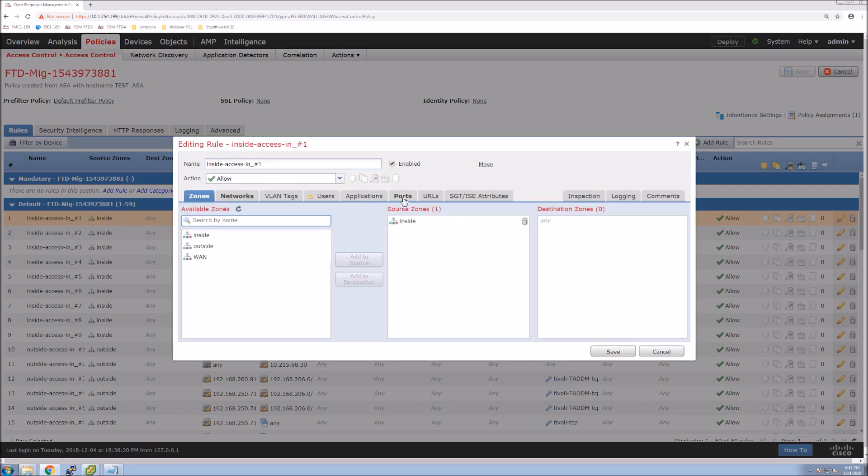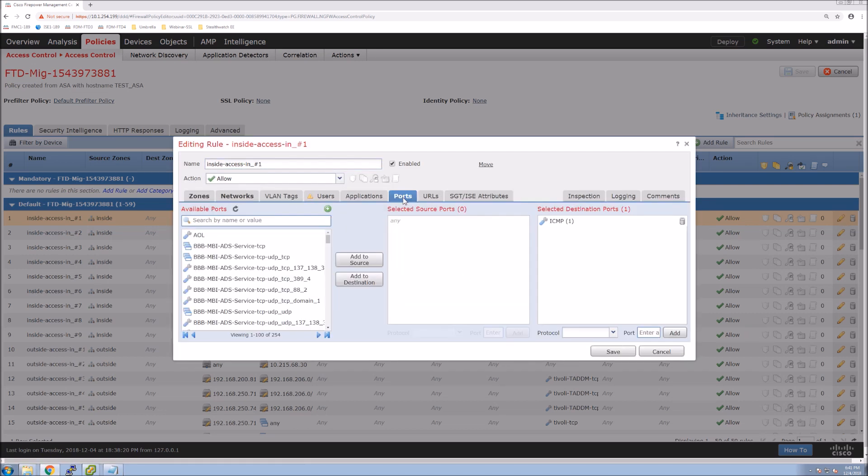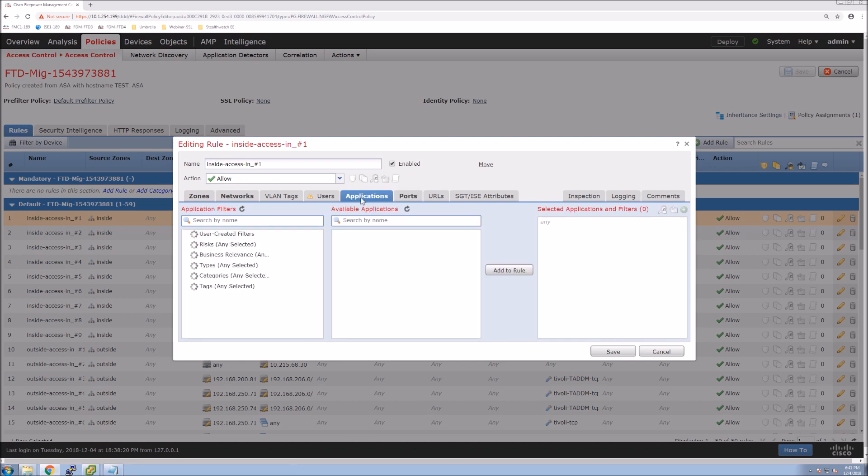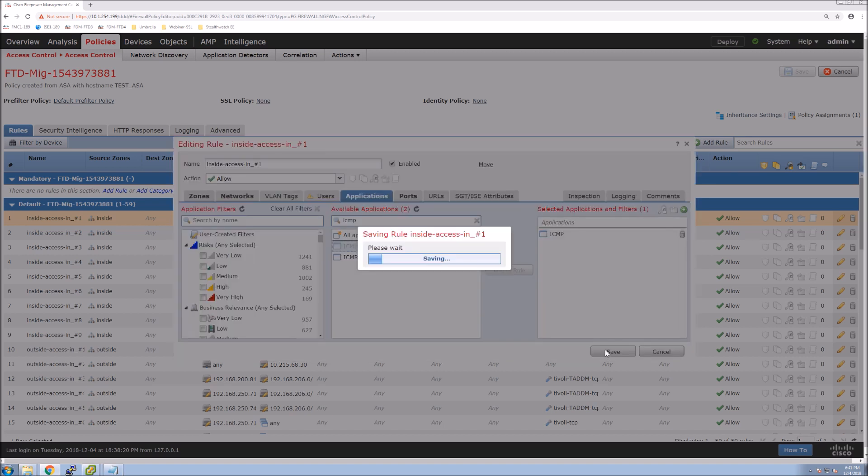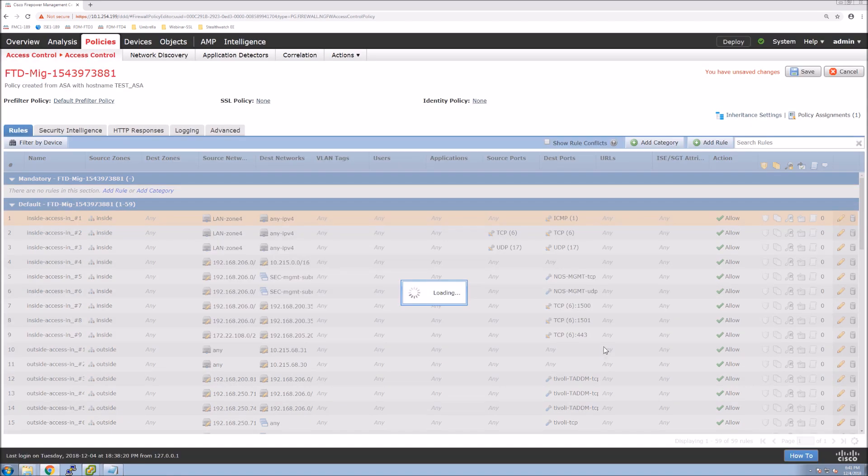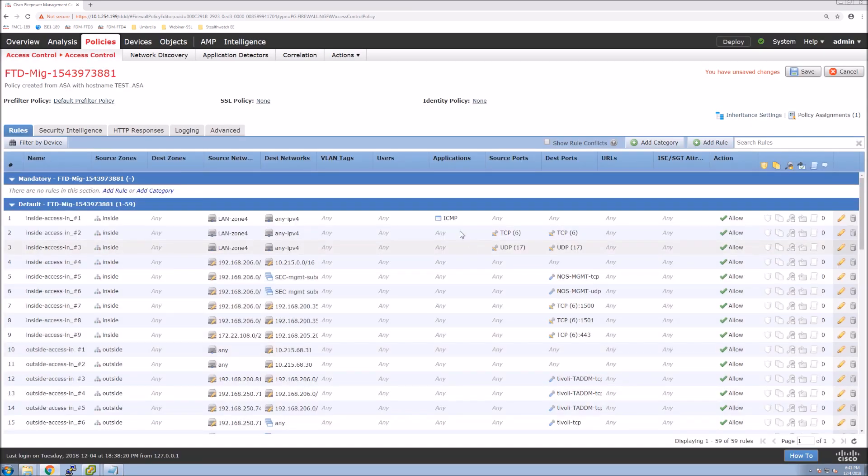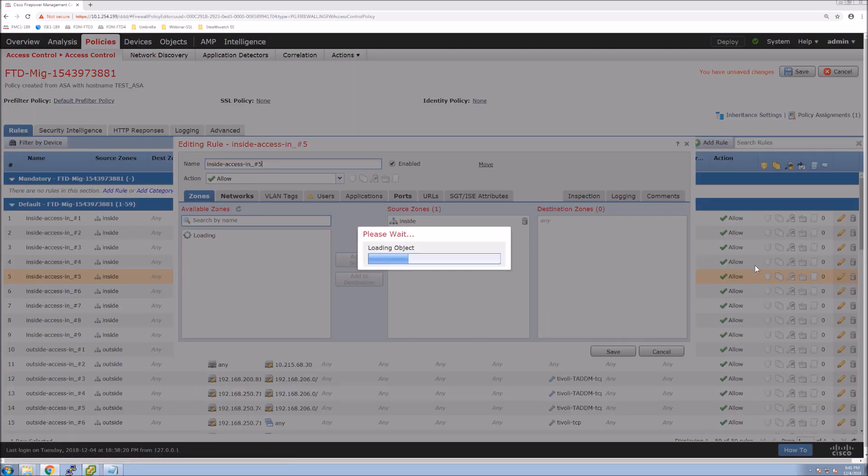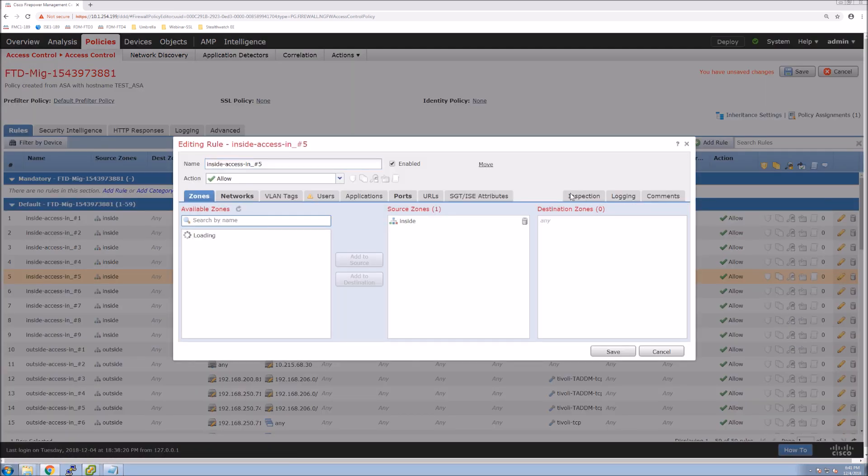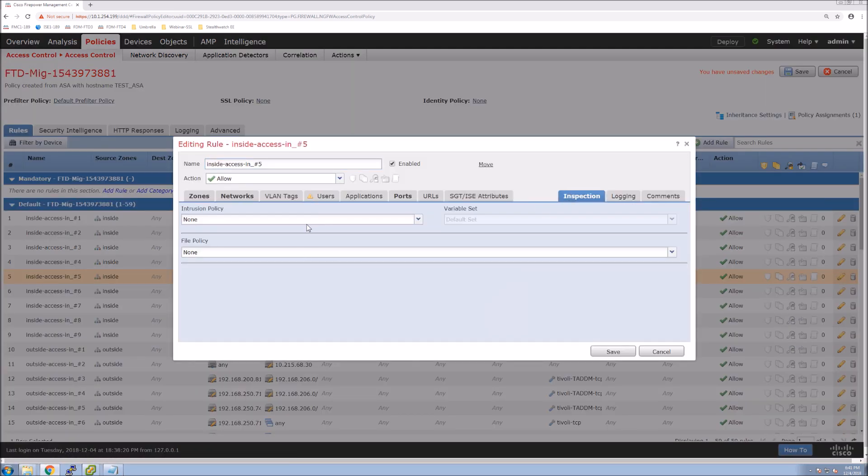So we'll go to ports, we'll delete the ICMP for destination, and we'll go back to applications, and we'll type in ICMP, and we'll add it. And so now we've migrated that rule in the sense of from a traditional L3, L4 type rule into an L7 type rule.